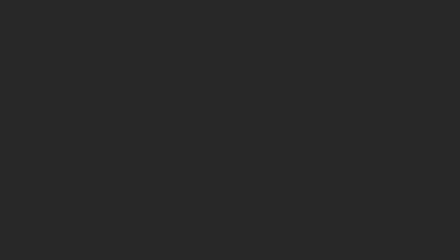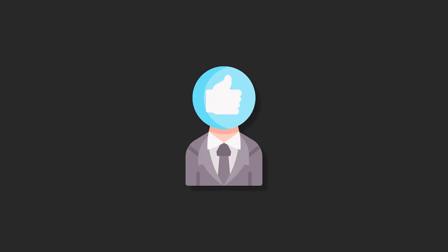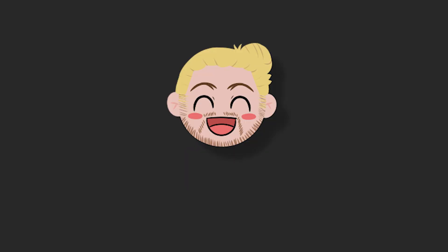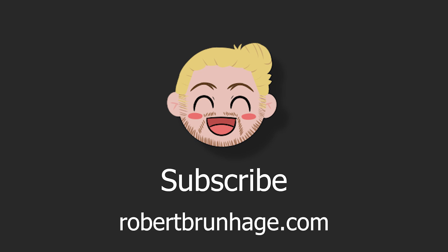We're going to go through them one by one until we feel really confident on why this exists and when we can use them. If you like this kind of videos, make sure to like and subscribe to the channel as well as checking out the website for signing up to the newsletter and let's get into it.